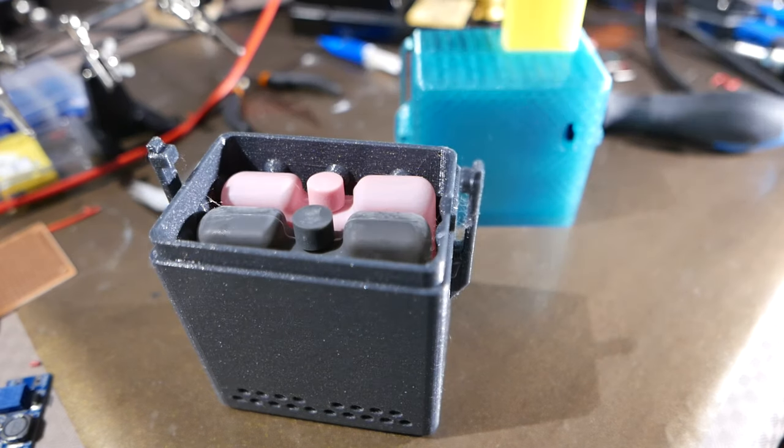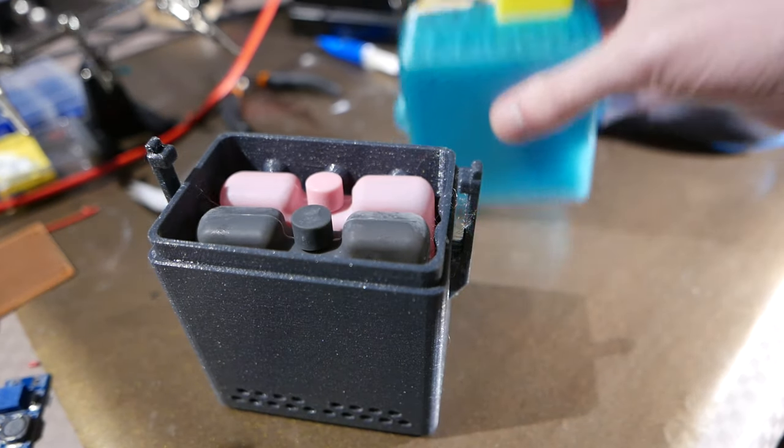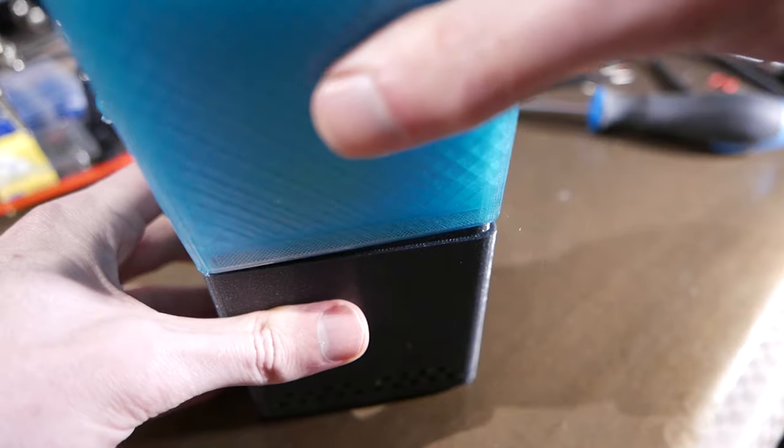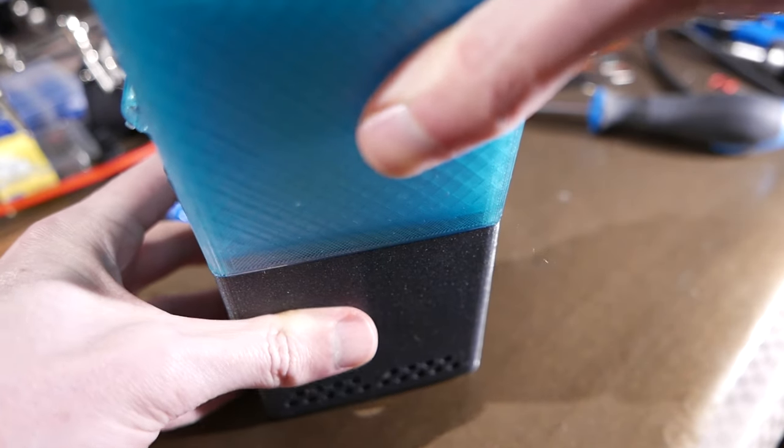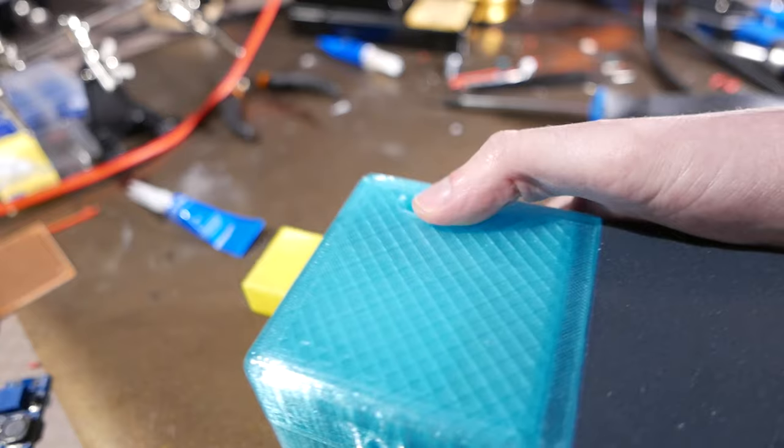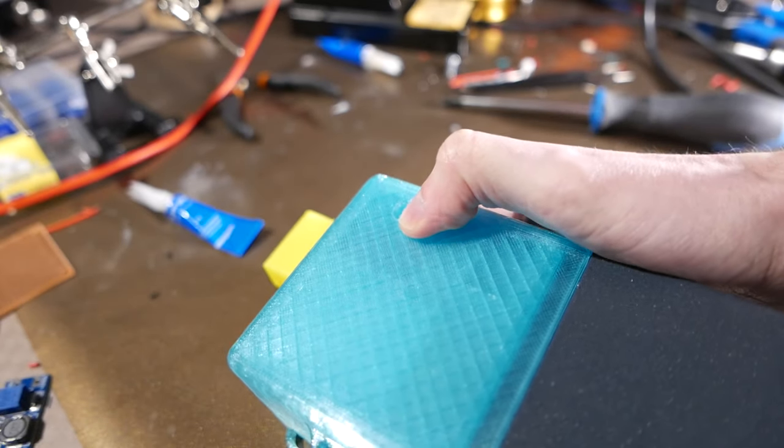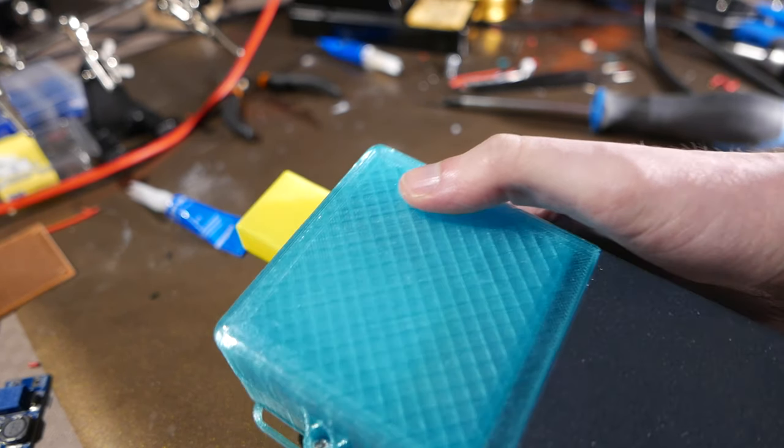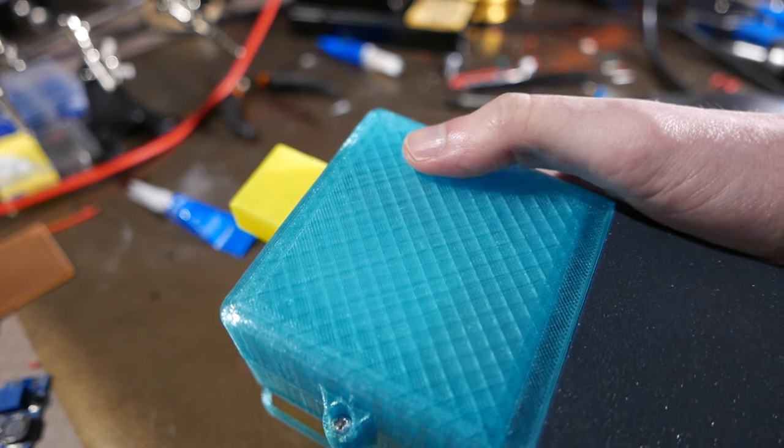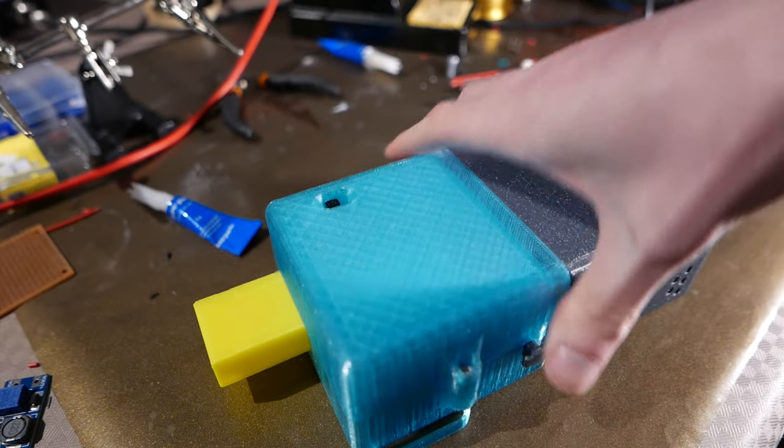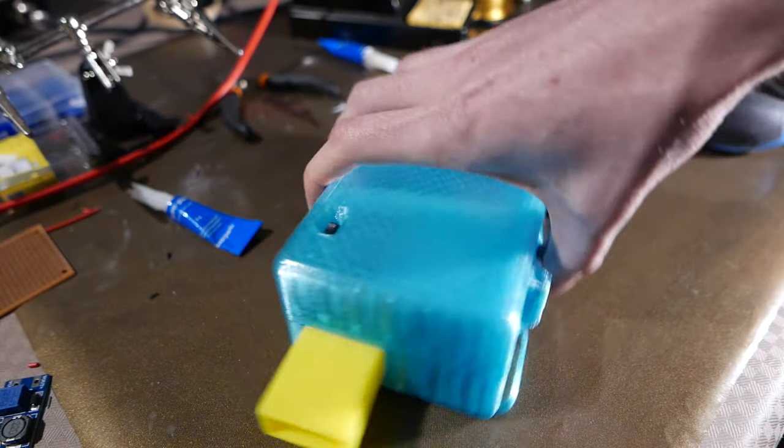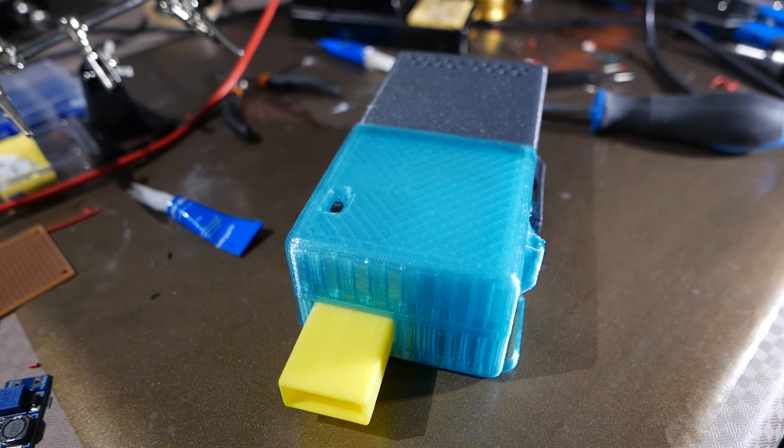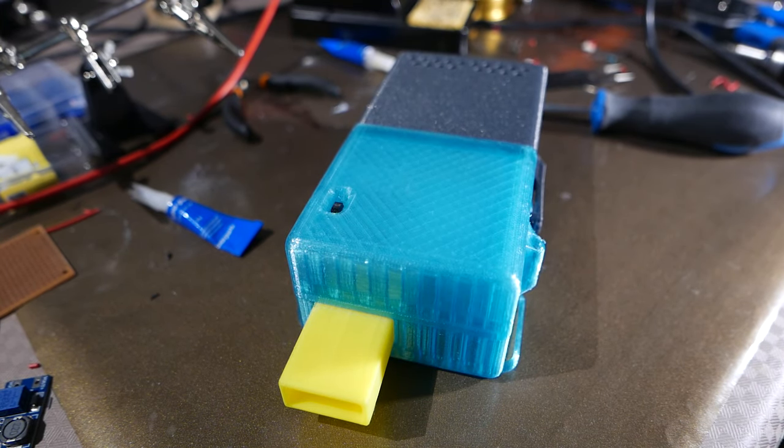To run the device, you just grab some ice packs out of your freezer and stick them into the mag. Then snap the mag on and flick the switch. And the device starts blowing cool air. The idea here is that you strap that to your belt and then have it blow the cool air up into your shirt.